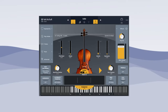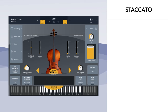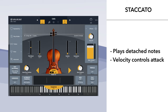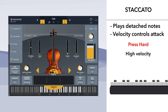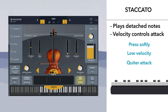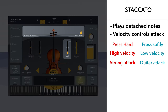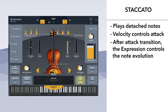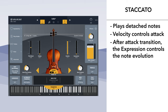SWAM introduces a new and intuitive approach for controlling the attack and transition between notes in real time. When playing detached notes, a staccato articulation is performed, and the velocity controls the attack of the sound. So if you press hard on a key, you'll get a strong attack; if you press softly, you'll get a quiet attack. After the attack, the expression parameter controls the timbral evolution of the note.